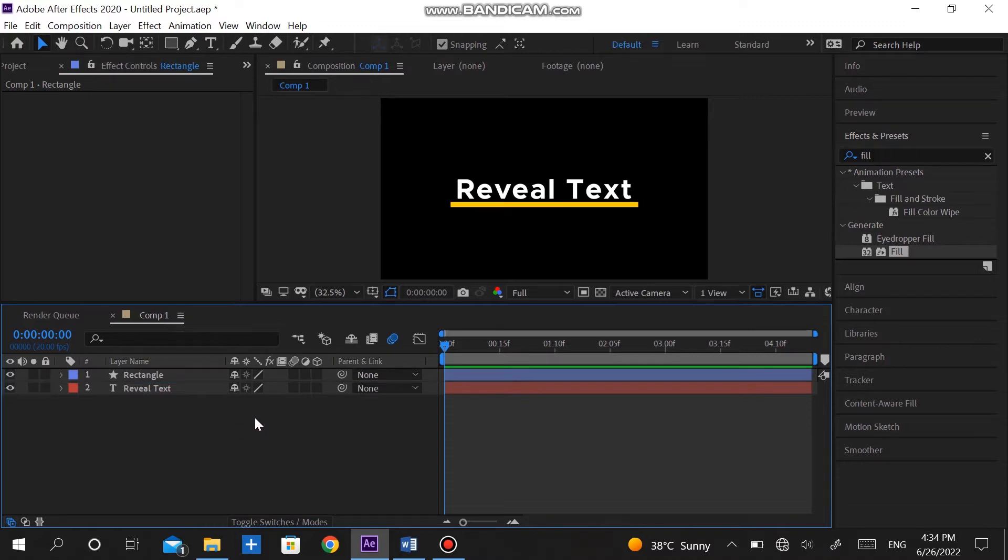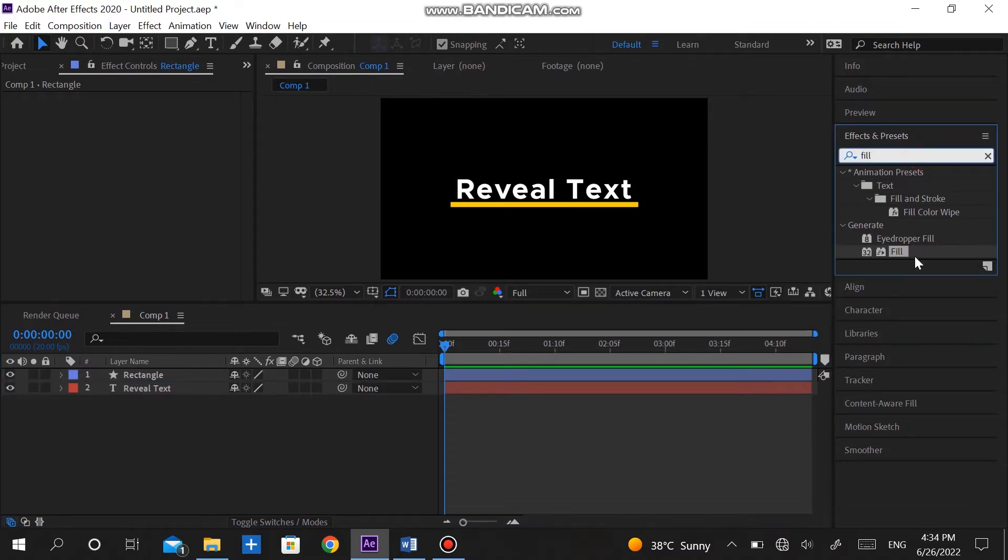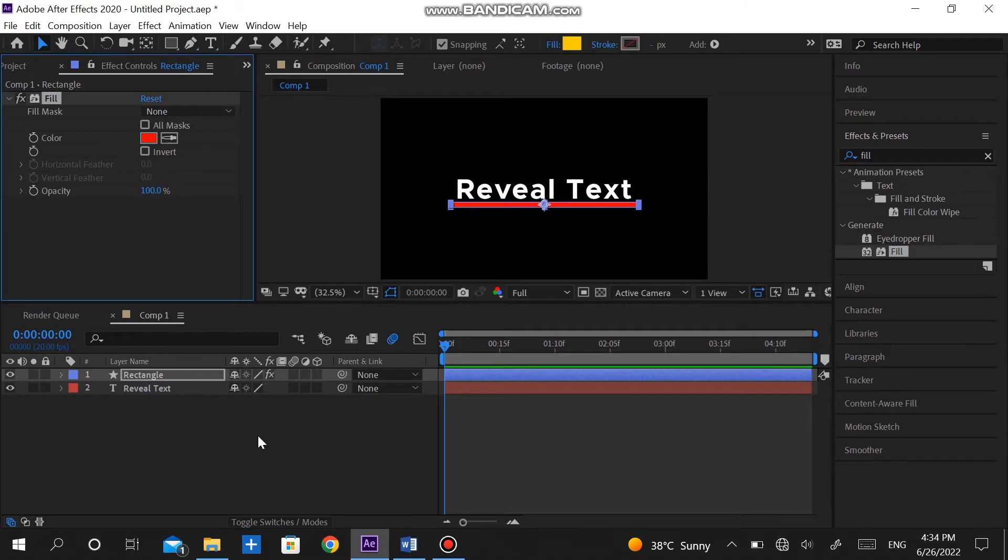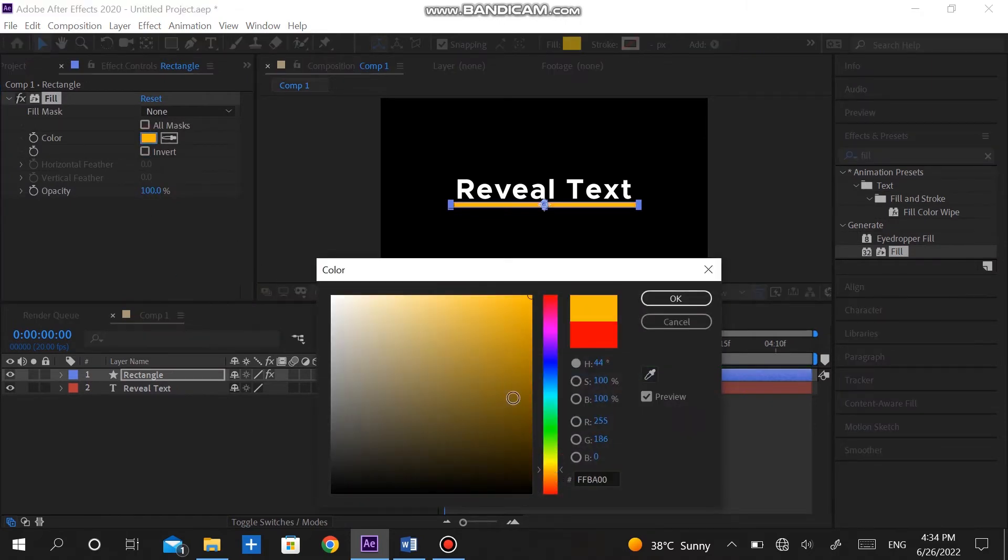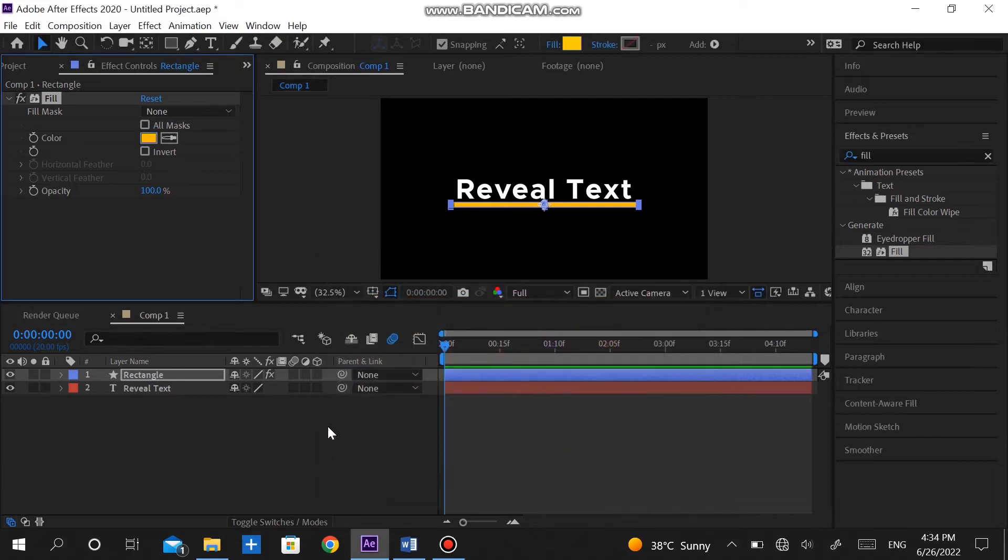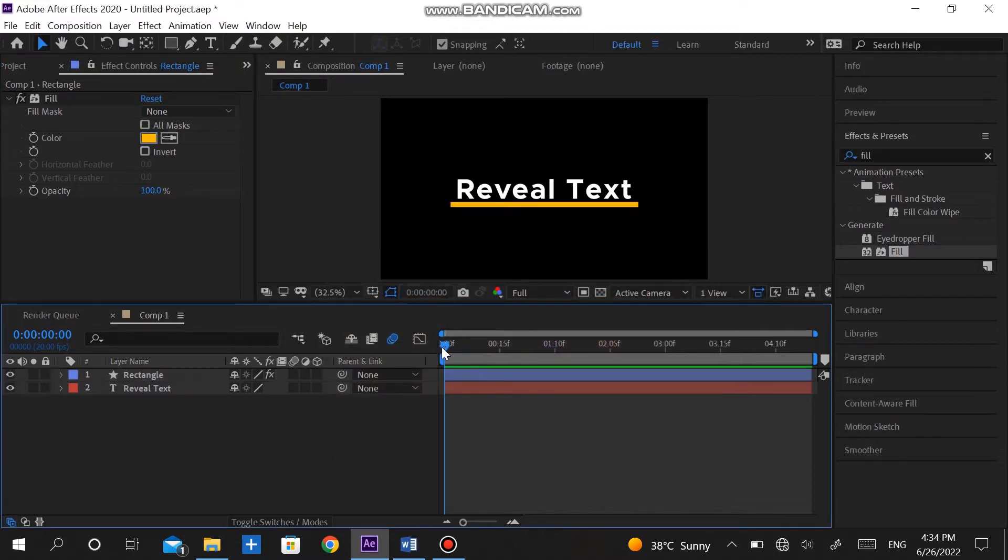In the effects and presets panel type in fill effect. Paste it over the shape layer. I'm going to give it dark yellow. You can use color by your choice. Now we have our basic title ready.